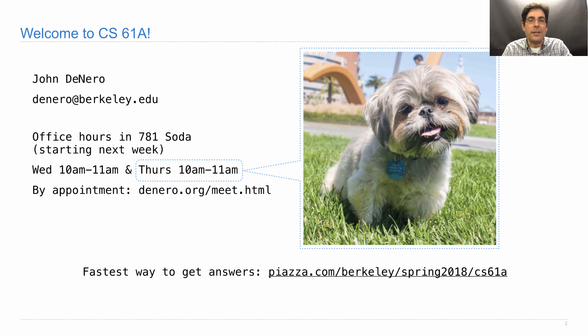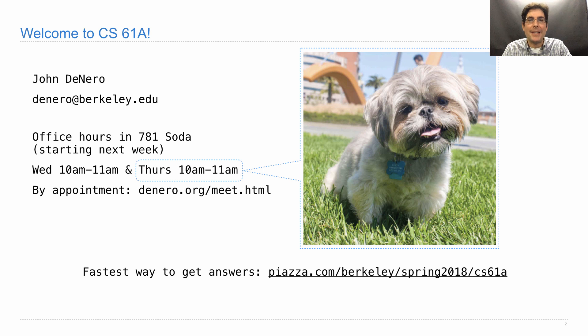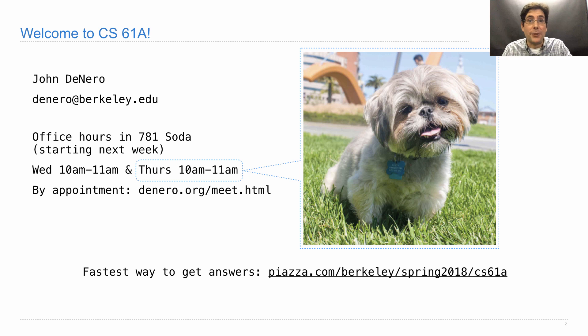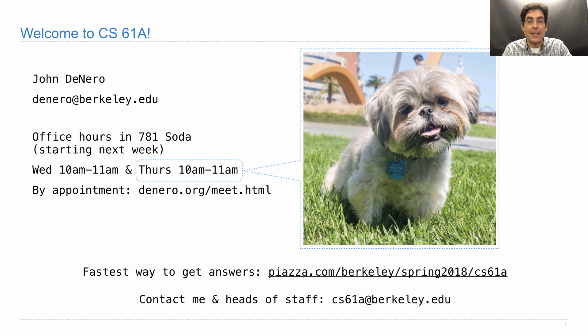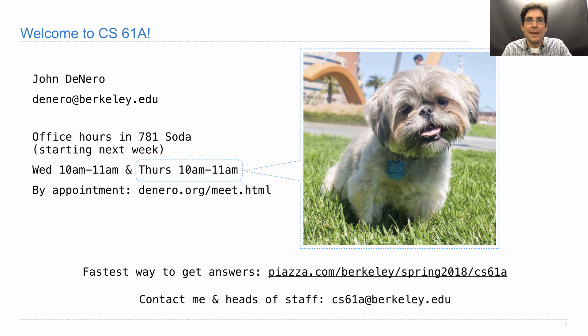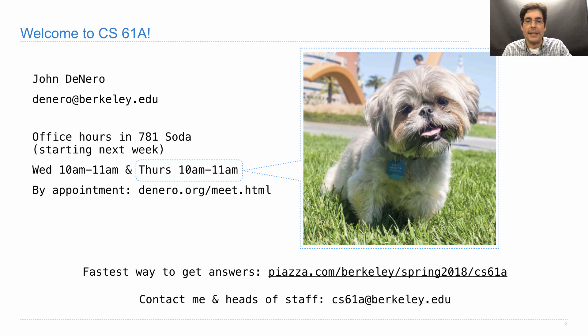You don't always have to reach out to me directly. The fastest way to get answers about this course is to post on Piazza, the course forum. That way, any member of the staff can answer. If they think I need to answer, then they can tag me and I'll make sure that I respond as soon as possible. There's also an email address that contacts both me and several heads of staff. If you want to reach more than just me, but you have an administrative question, you can try cs61a at berkeley.edu.